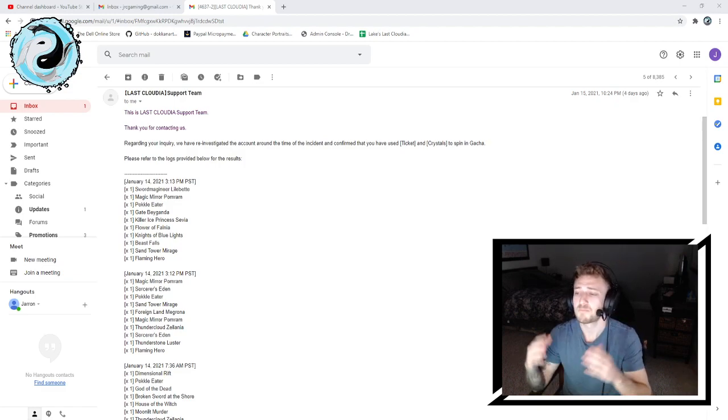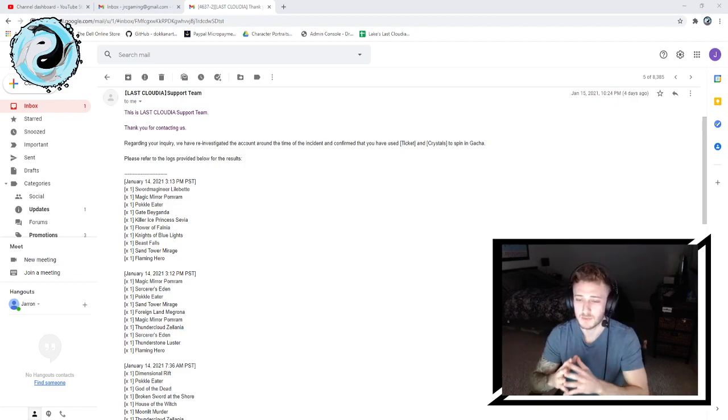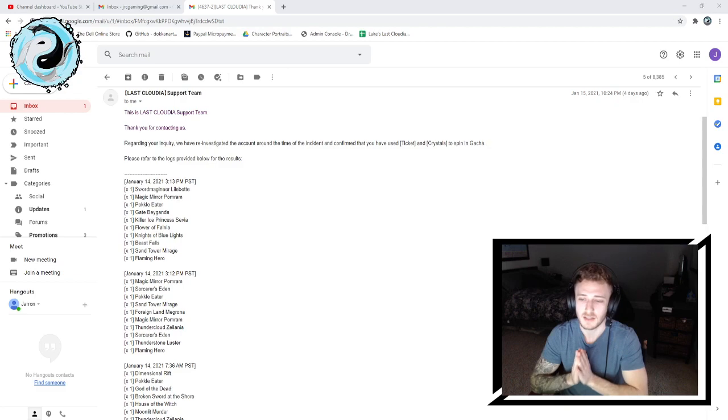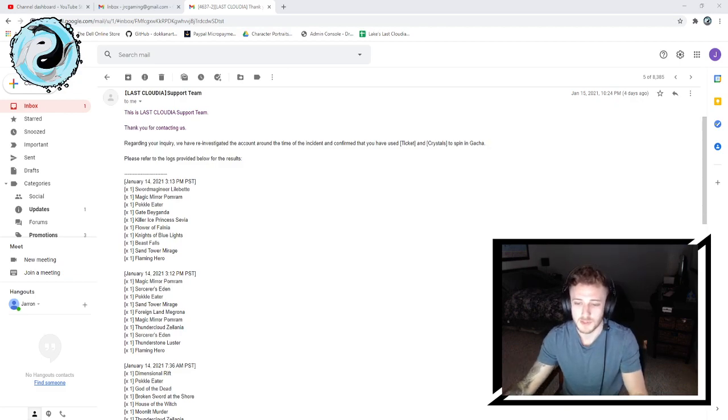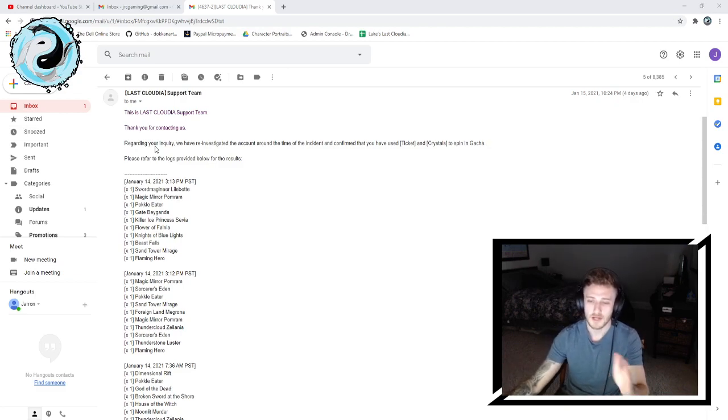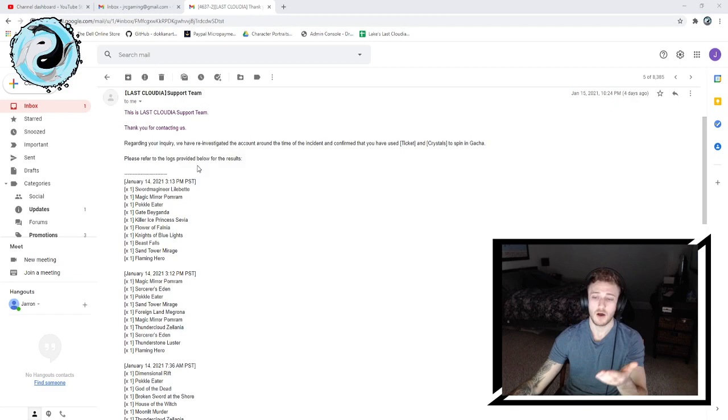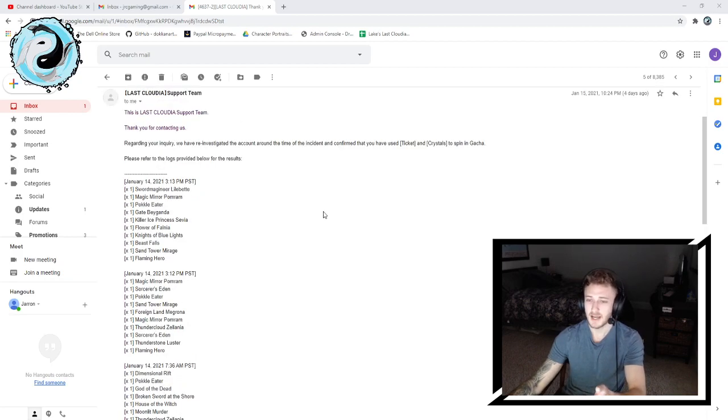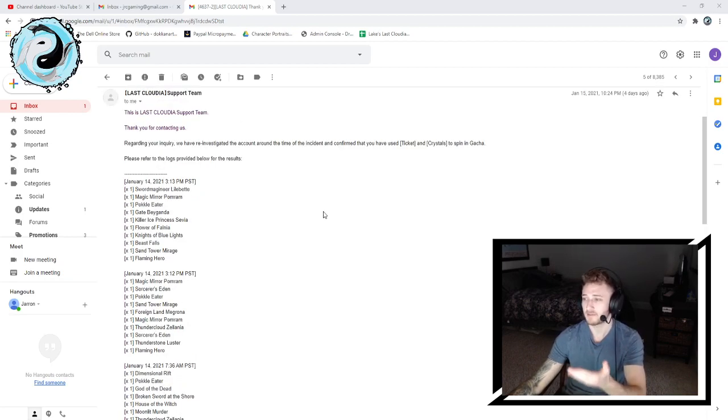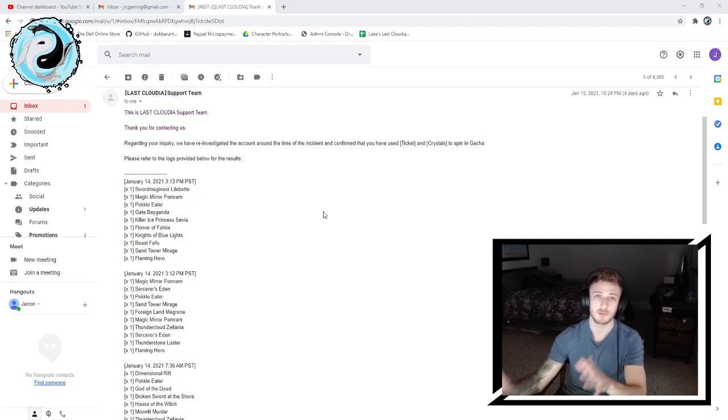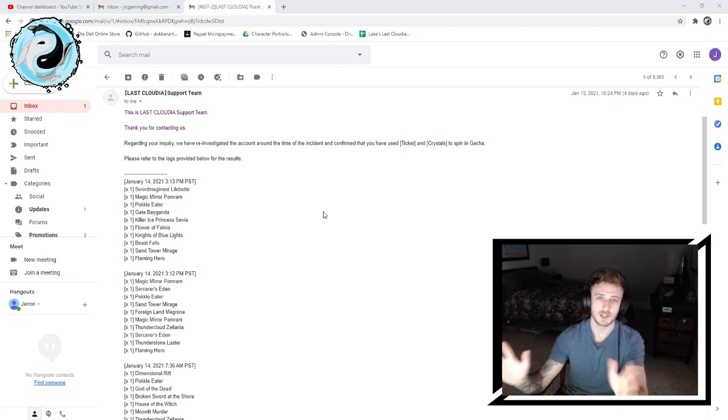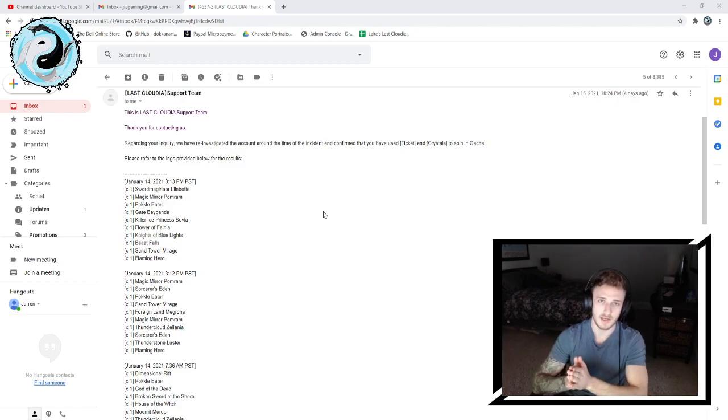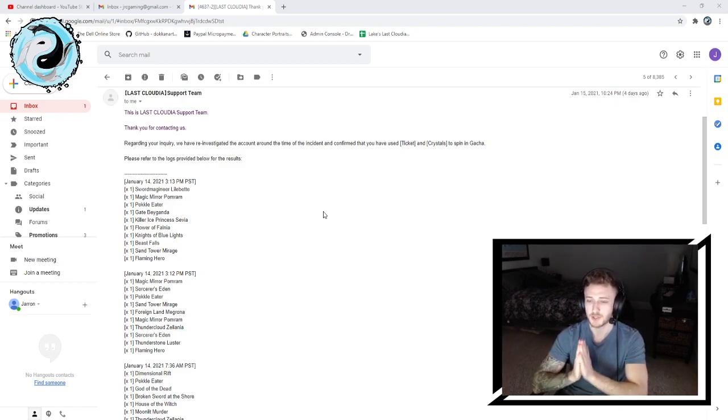Basically this was the response to that. Please refer to the logs provided below for the results. I was able to get all of my spin logs from the day in question, which was the 14th. This response did happen on the 15th, just a day after. I'm a little late jumping on the ball and putting this out there, but I wanted to make sure to do it.